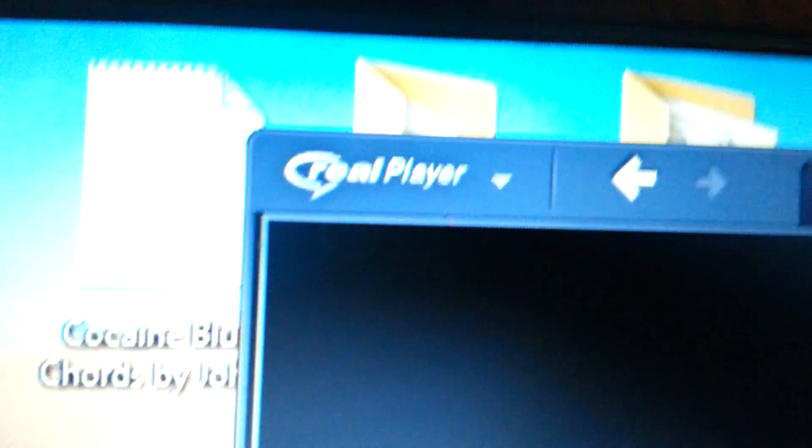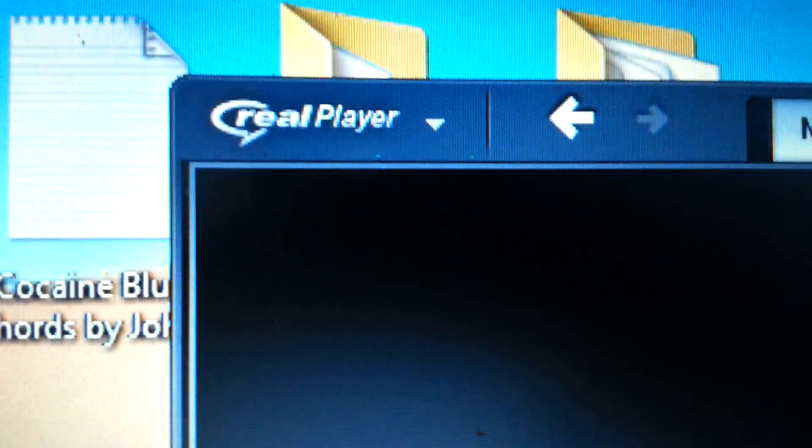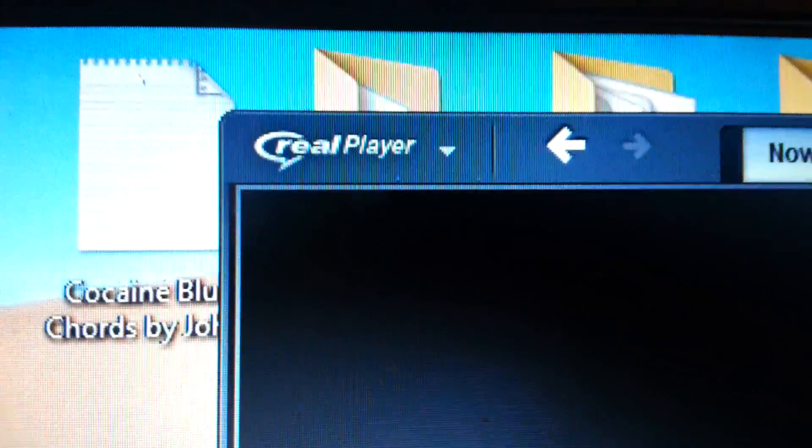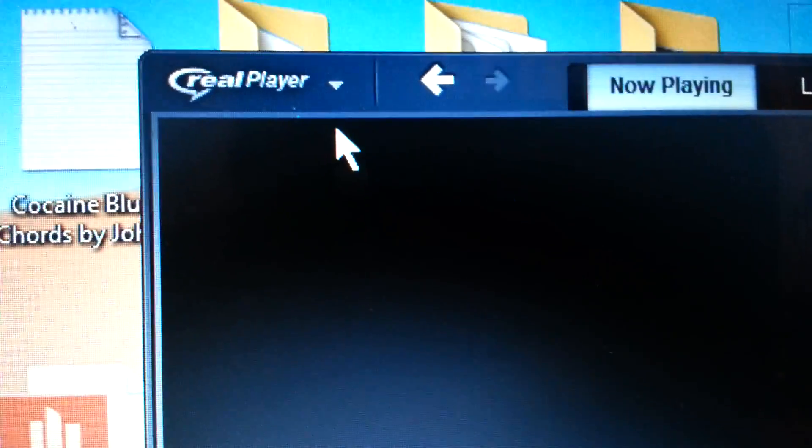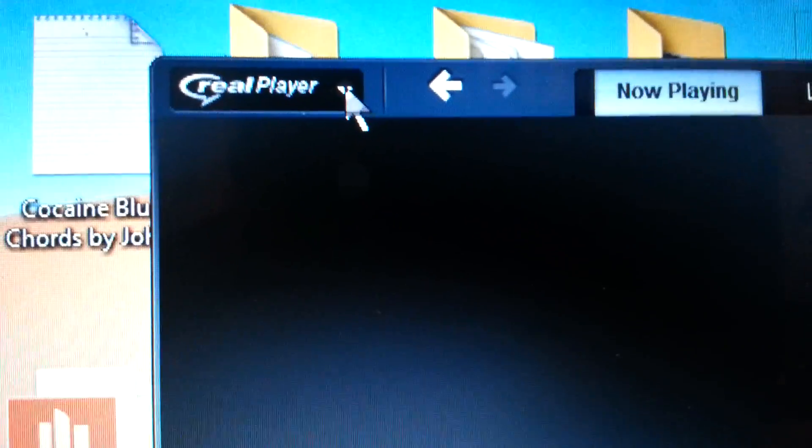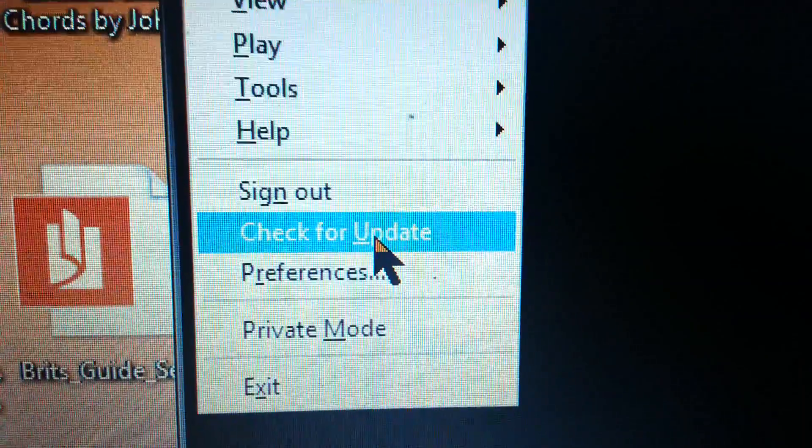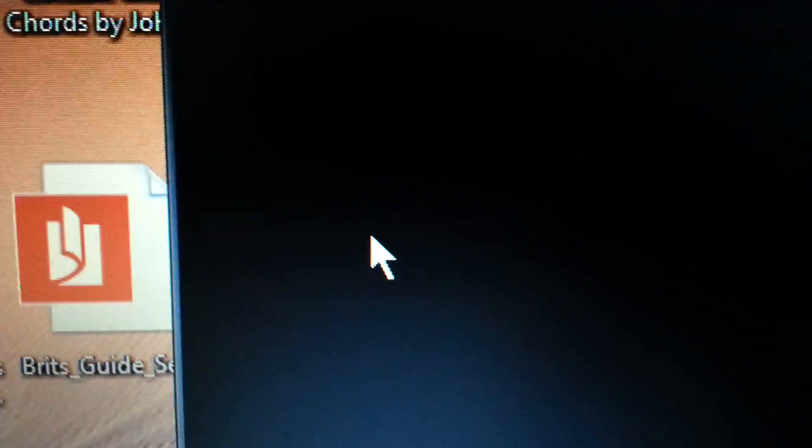The quick fix for this is to go to your RealPlayer, top left-hand corner, click it down, check for updates. I click that. There we go. Please check mark next to the software you want to download, then select install.